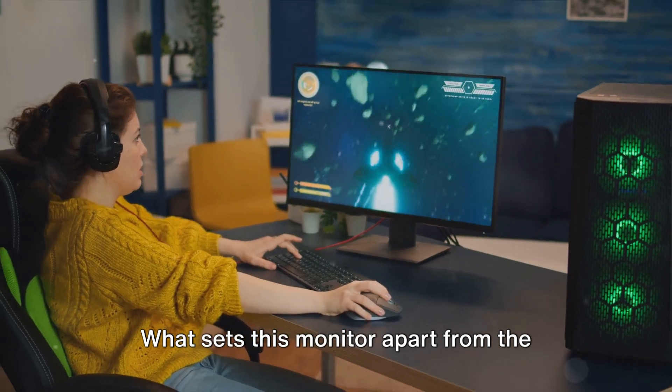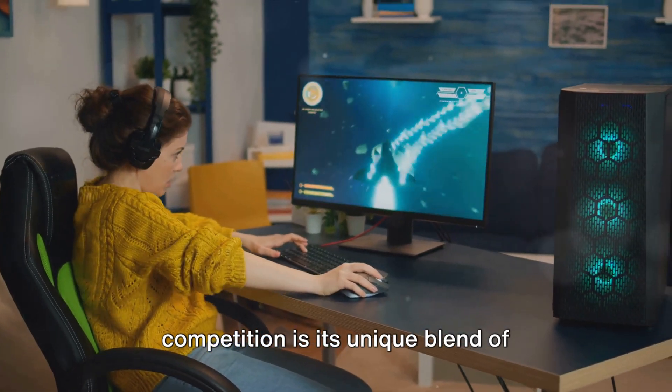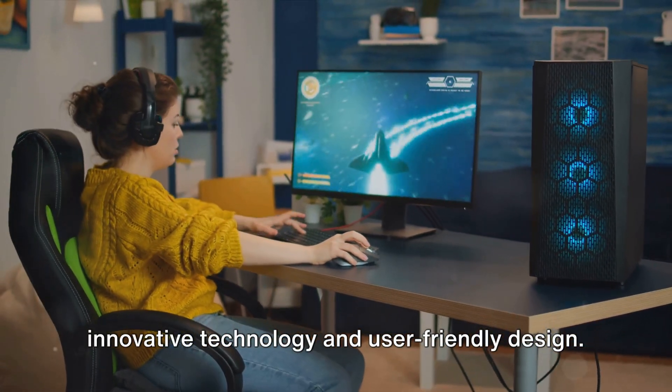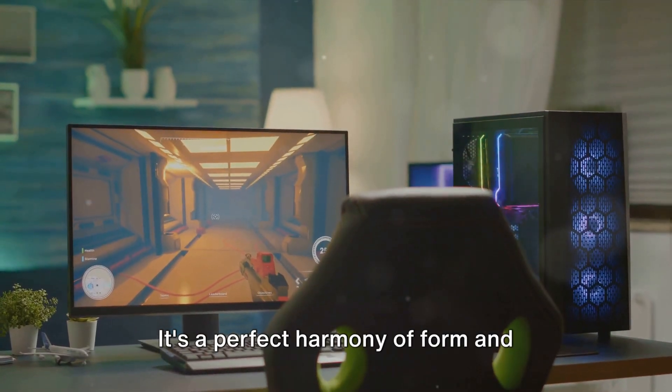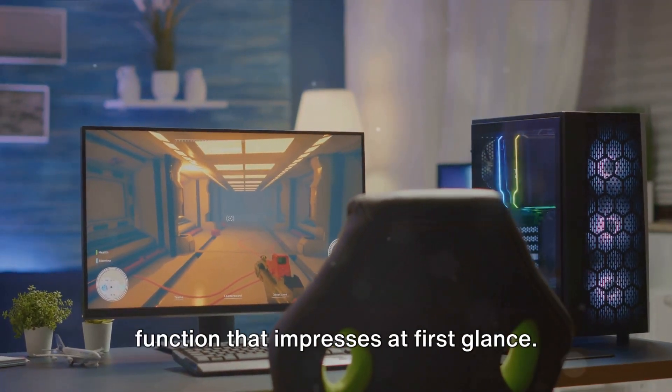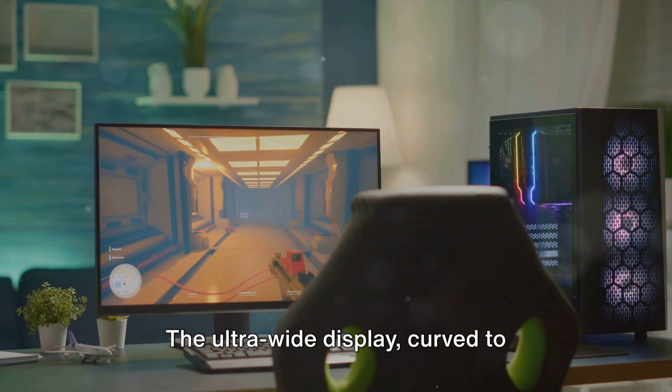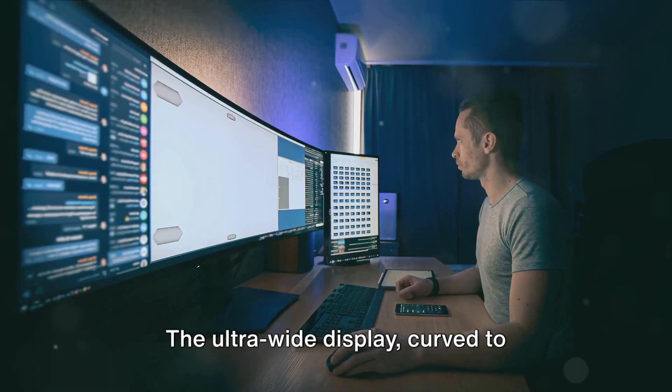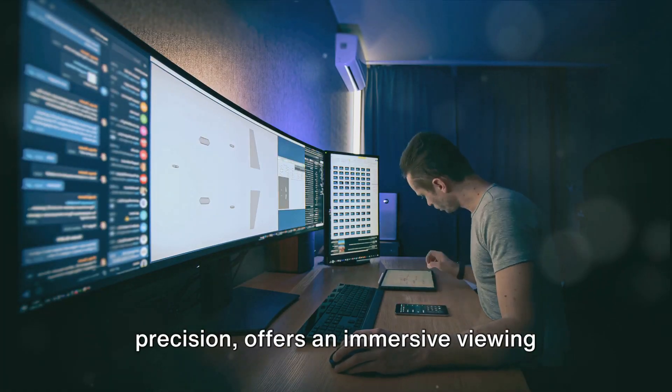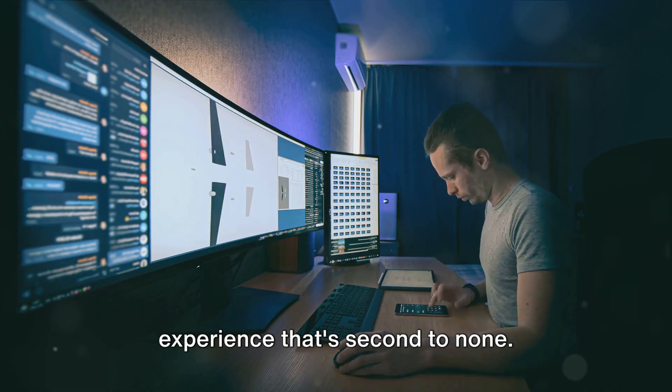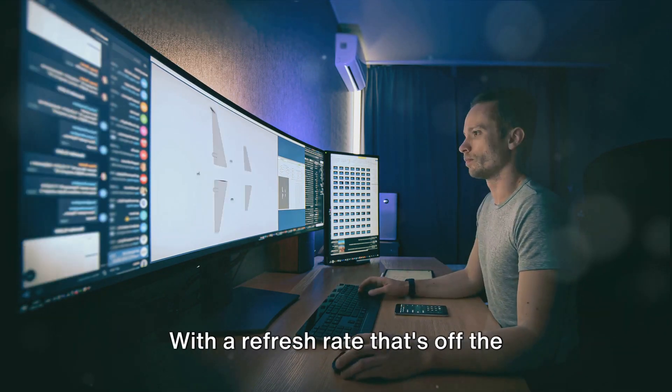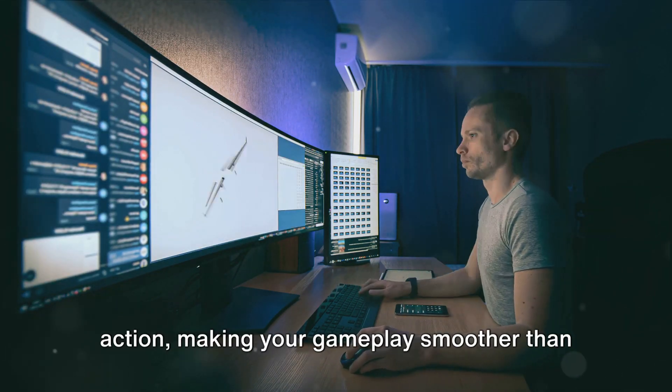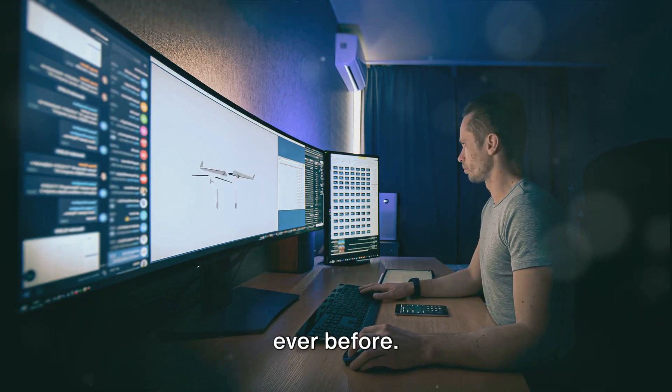What sets this monitor apart from the competition is its unique blend of innovative technology and user-friendly design. It's a perfect harmony of form and function that impresses at first glance. The ultra-wide display, curved to precision, offers an immersive viewing experience that's second to none. With a refresh rate that's off the charts, you won't miss a single frame of action, making your gameplay smoother than ever before.